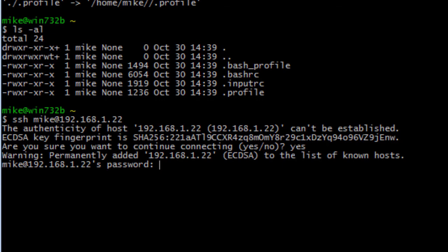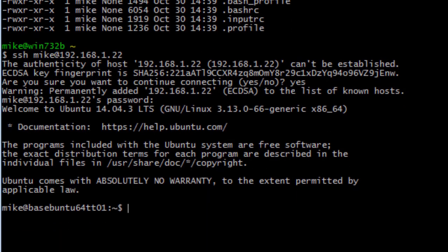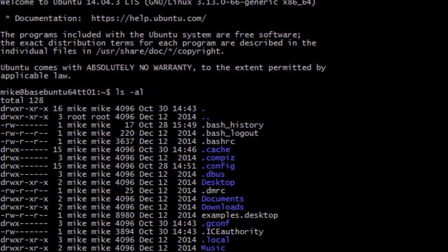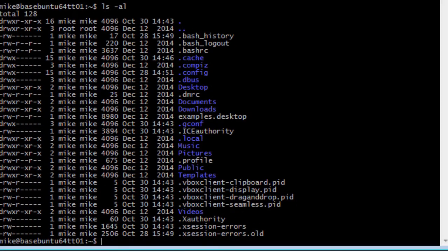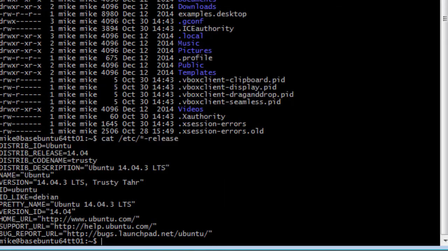And now it asks for a password. So now I'm in the Ubuntu machine. To verify this, let's do an ls list. And you'll notice that this is a typical Linux setting. If I want to do any further checks, I can do a cat /etc/*-release. And that tells me I'm on an Ubuntu distributor ID Ubuntu.